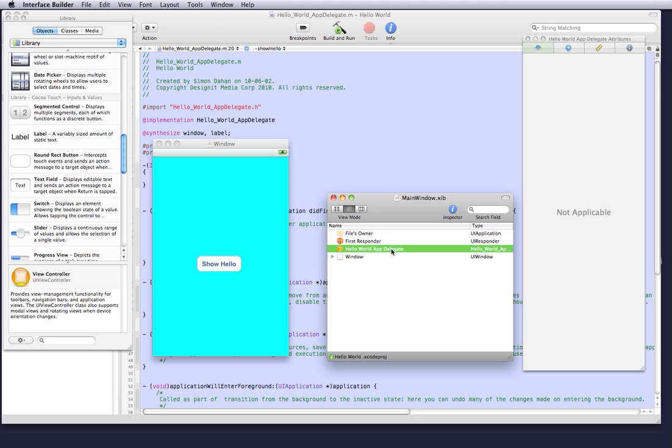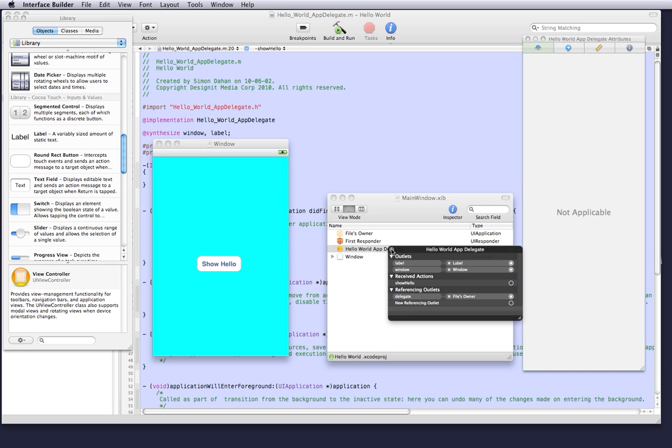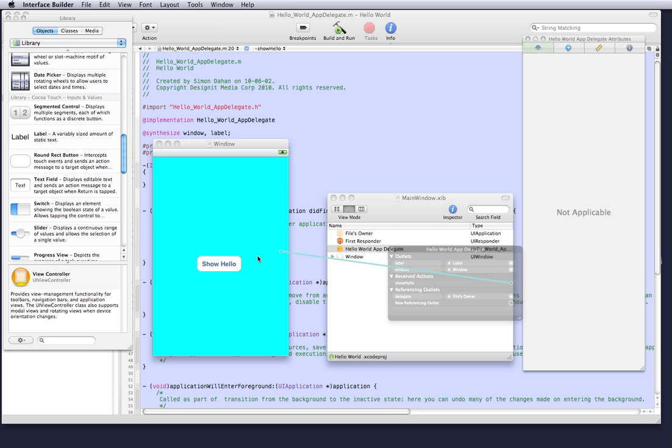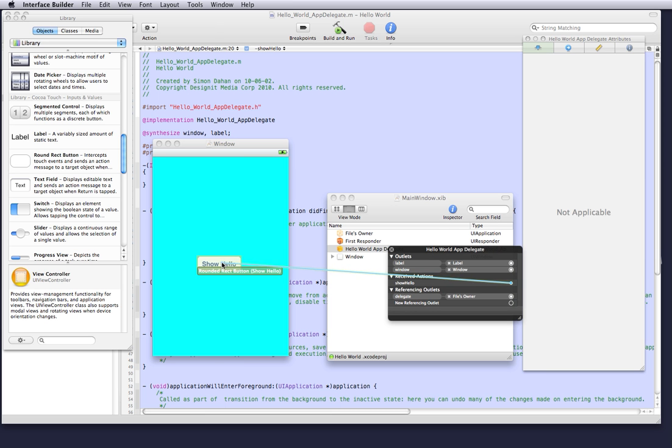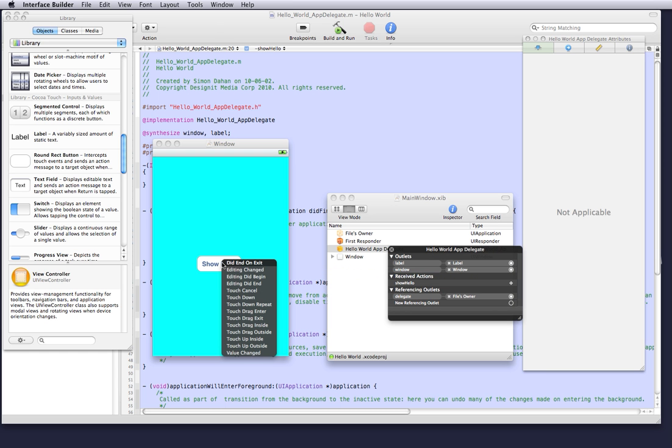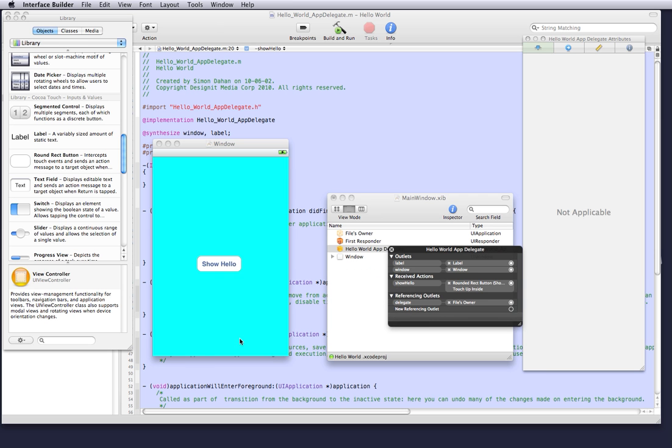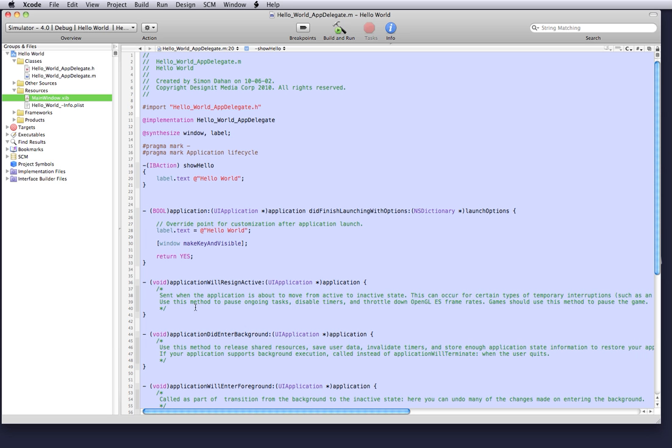Now that we've done that we can save and go back to interface builder and create our connections. You want to tap your hello world app delegate and you want to connect from the show hello action to the show hello button. And you want to make sure you press on the attribute touch up inside to make sure that when the user touches inside and lifts up on the button the text is presented. If the user touches down on the button and removes his finger, the text should not be presented.